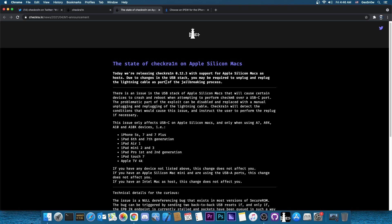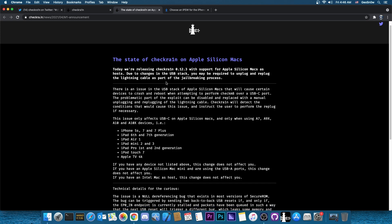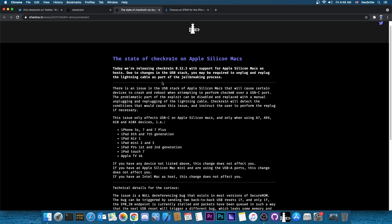So of course the CheckRain team also posted what's the current state of CheckRain on Apple Silicon, and it's actually important because not all devices are affected by these changes, but some of them may require some changes, for example, plugging and unplugging the device while it's jailbreaking.